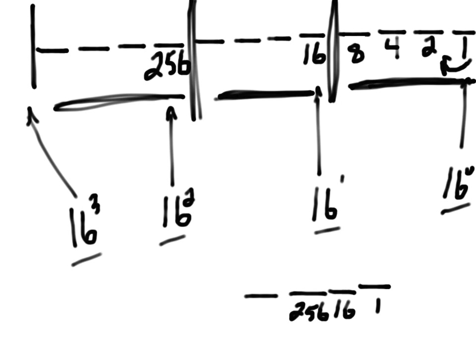We'll notice that that pattern exists in binary as well. 1, 16, 256, and so on. So this means that we can translate binary into base 16 really, really easily.